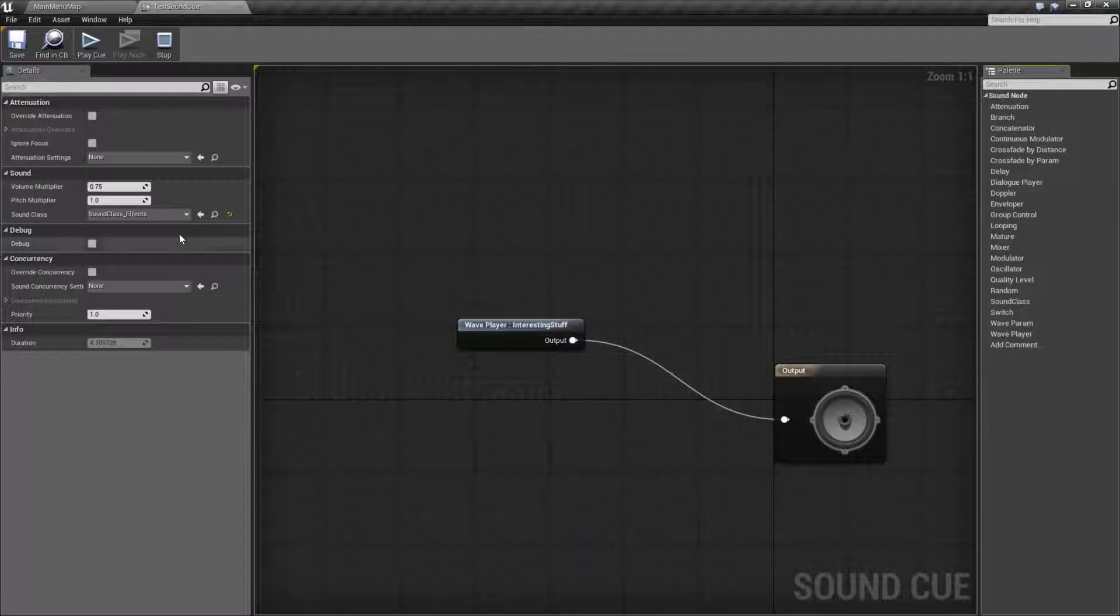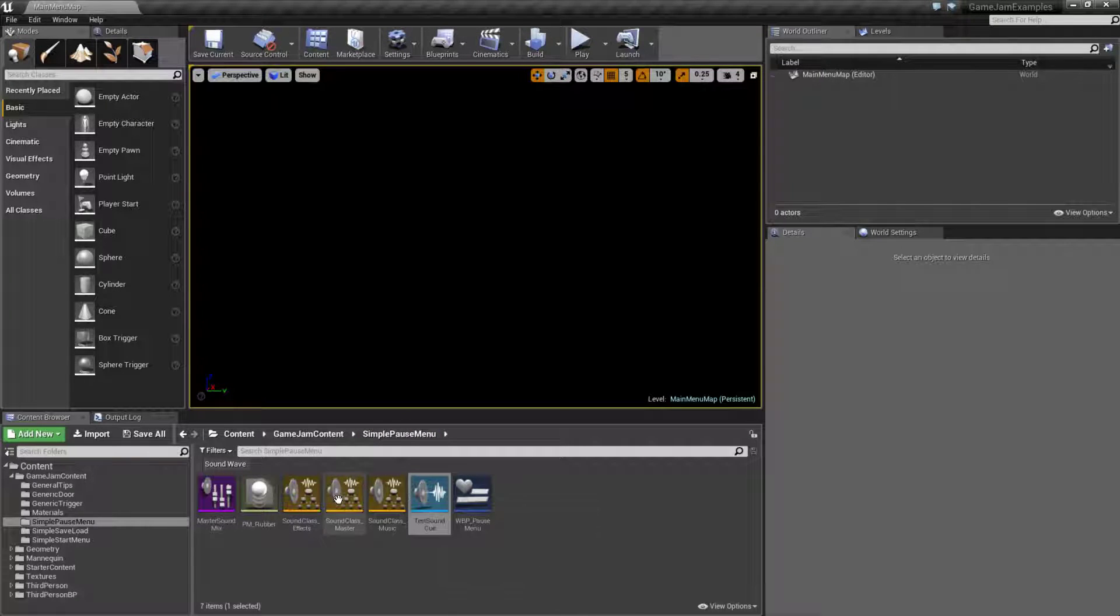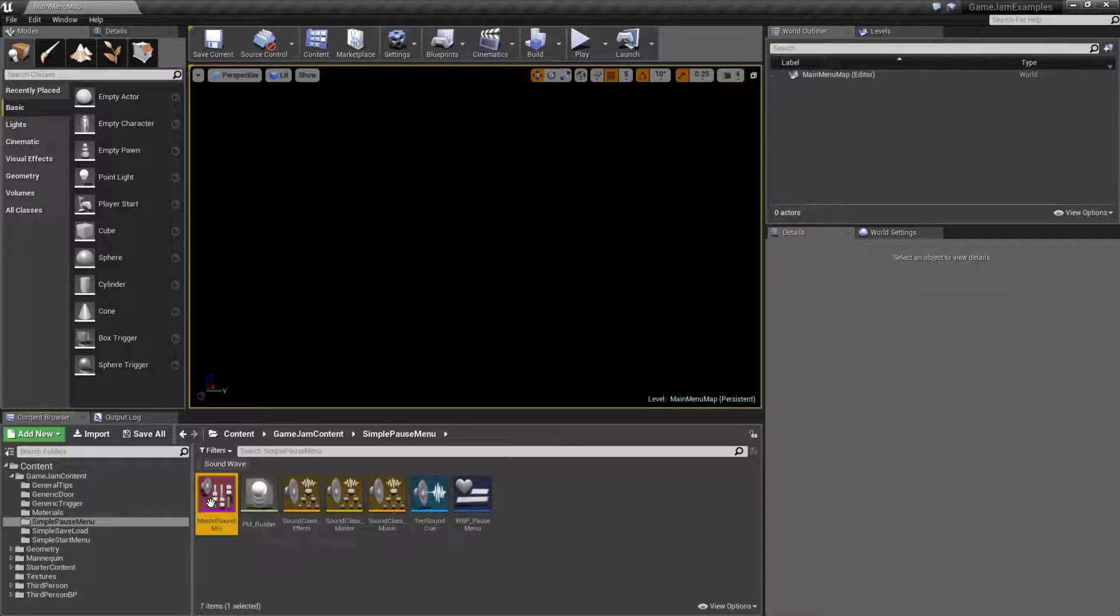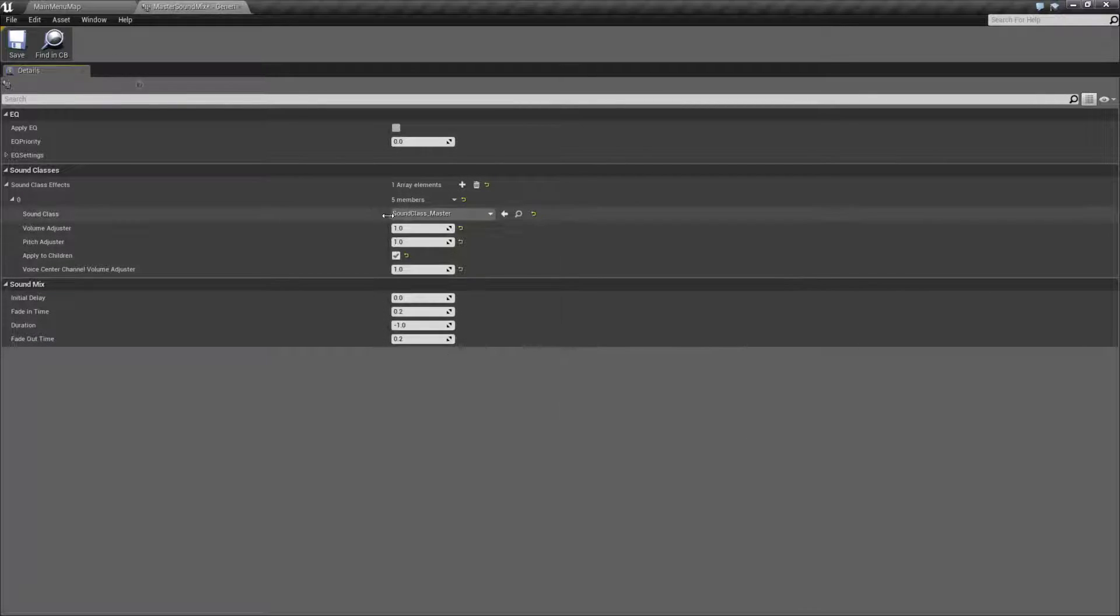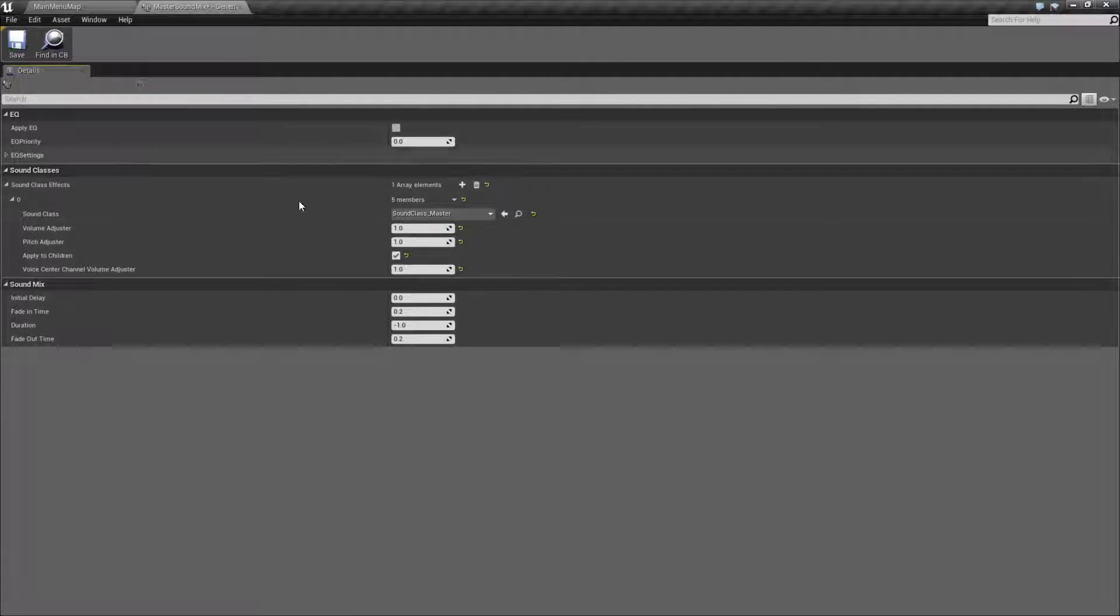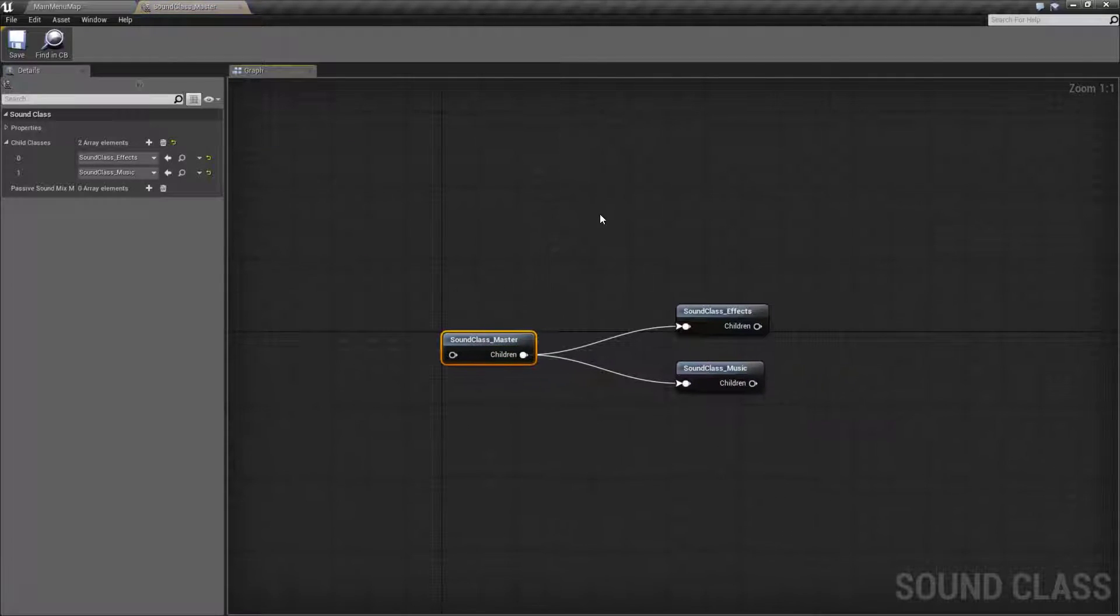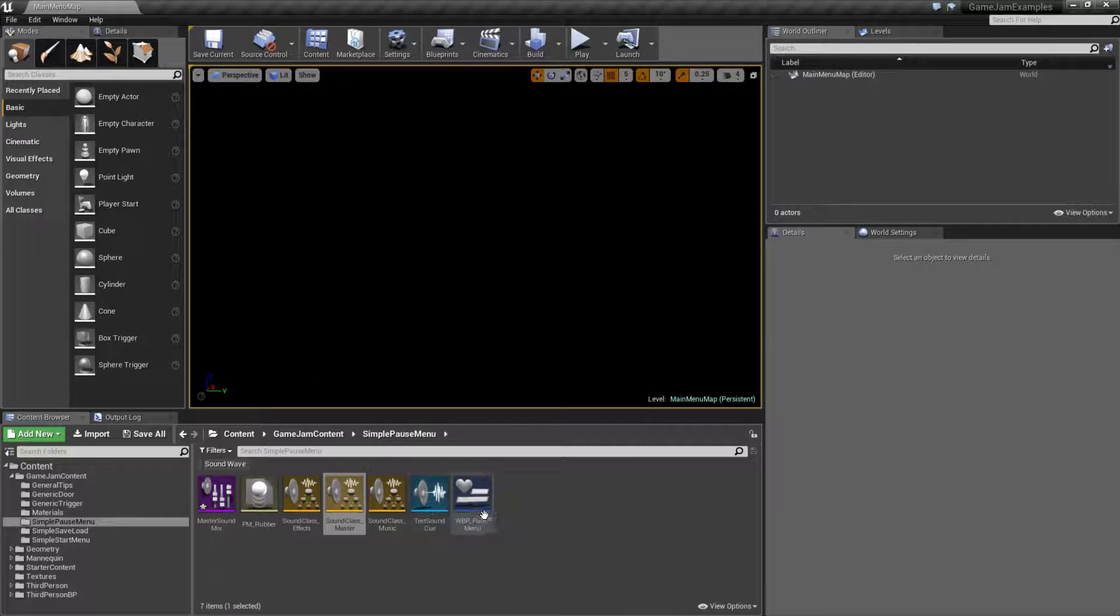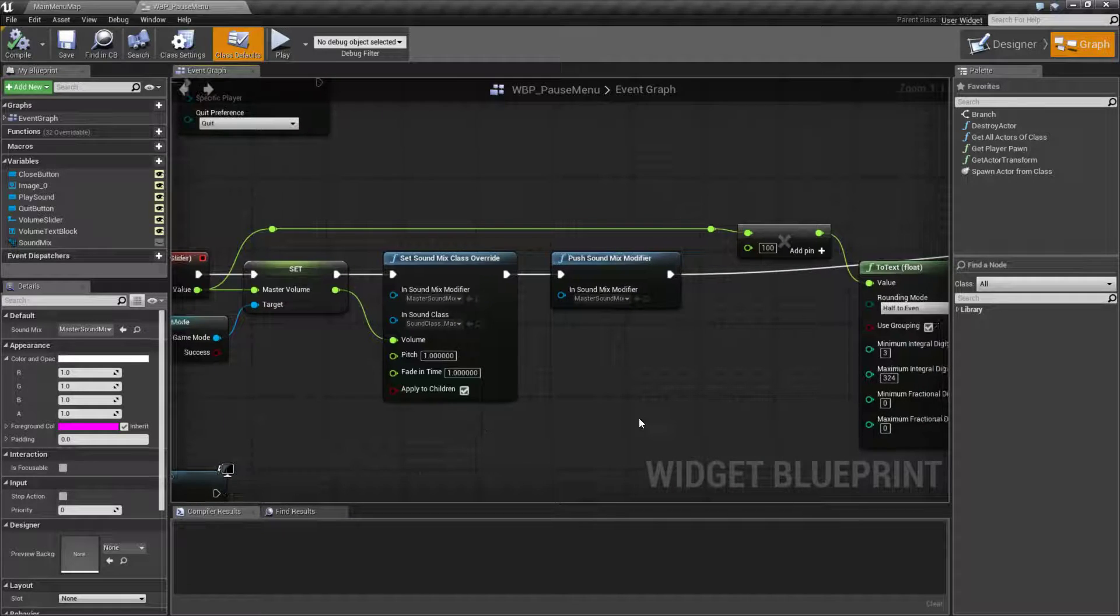Now that we have that set, inside of our cue it has which class it uses. So in this case, this sound effect is going to be under the effects class. So whenever it plays, anything that is affected by the sound effects class here will apply to that sound. Then in addition to that, we have our sound mix itself and this determines which sound class it affects. So in this case it could affect the master sound class by default. So any changes to this sound mix will apply to our master sound class which will apply to our children as well.